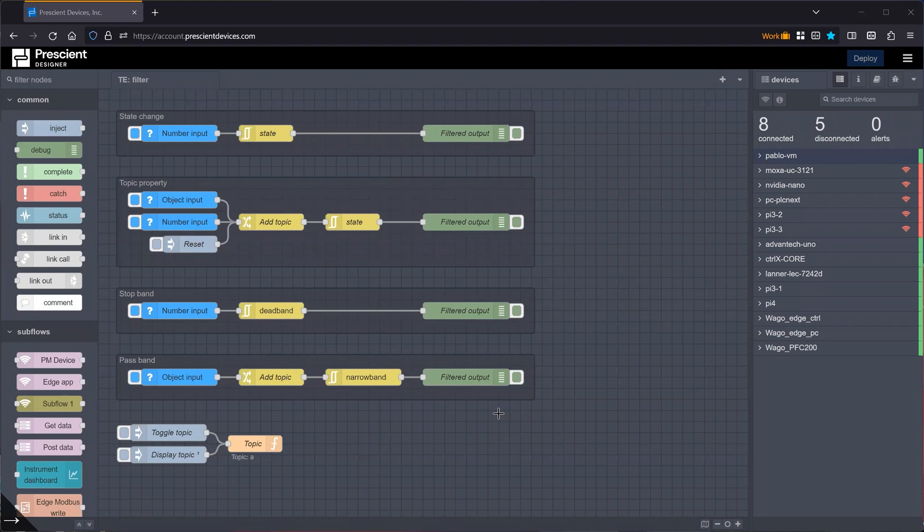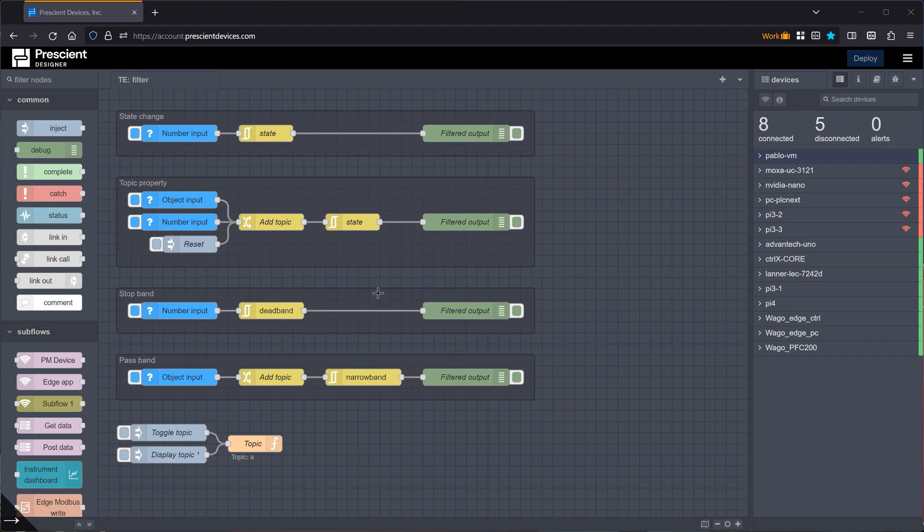Hey, this is Pablo. In this video, I want to take a deep dive into the filter node, which used to be called RBE, which stands for Report by Exception. So here we are in Present Designer, the premier edge data and data operations and industrial IT platform, which is 100% compatible with Node-RED.